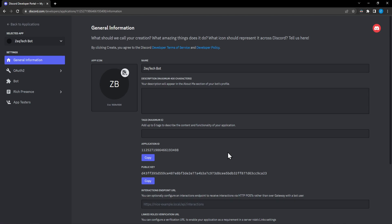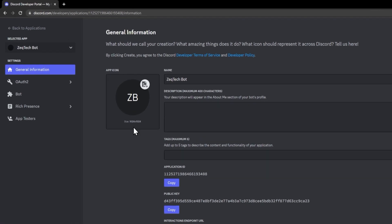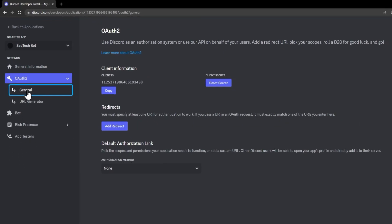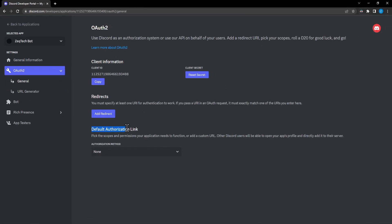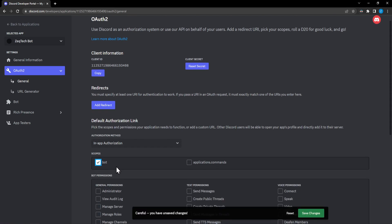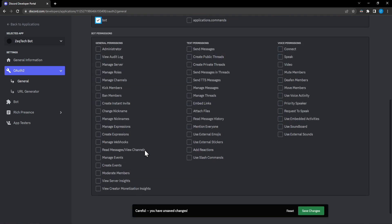I'll go ahead and set up the permissions for our bot to allow it to interact in our server. First, go to OAuth2 on the left side, then General. In here, go to 'Default Authorization Link' and change it to 'In-App Authorization'. For the scope, you want to give it the bot scope. When you come down to the bot permissions section, select the specific permissions that you want your bot to have — there's no need to give it permissions it doesn't need.